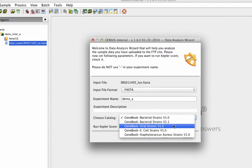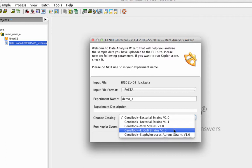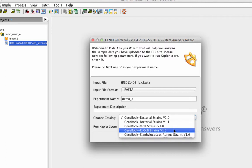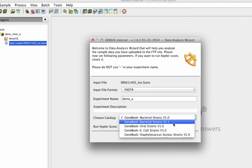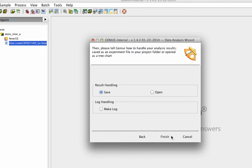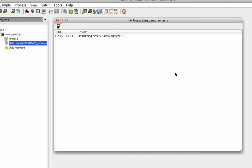Genius has multiple libraries to choose from and you can select the bacterial, viral, antibiotic resistance, or virulence factor library to compare your sample against.